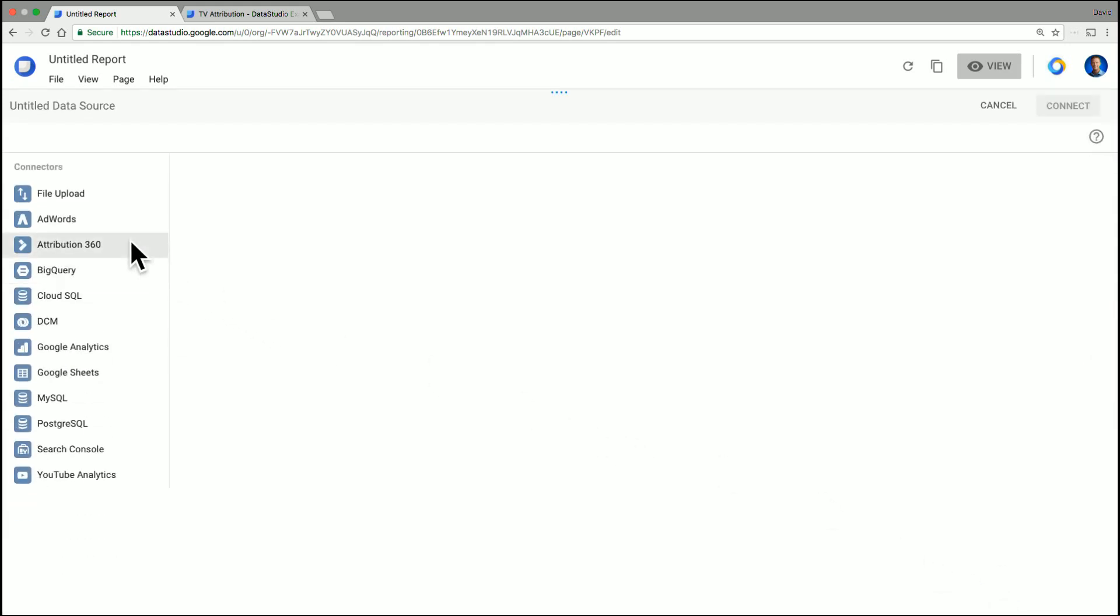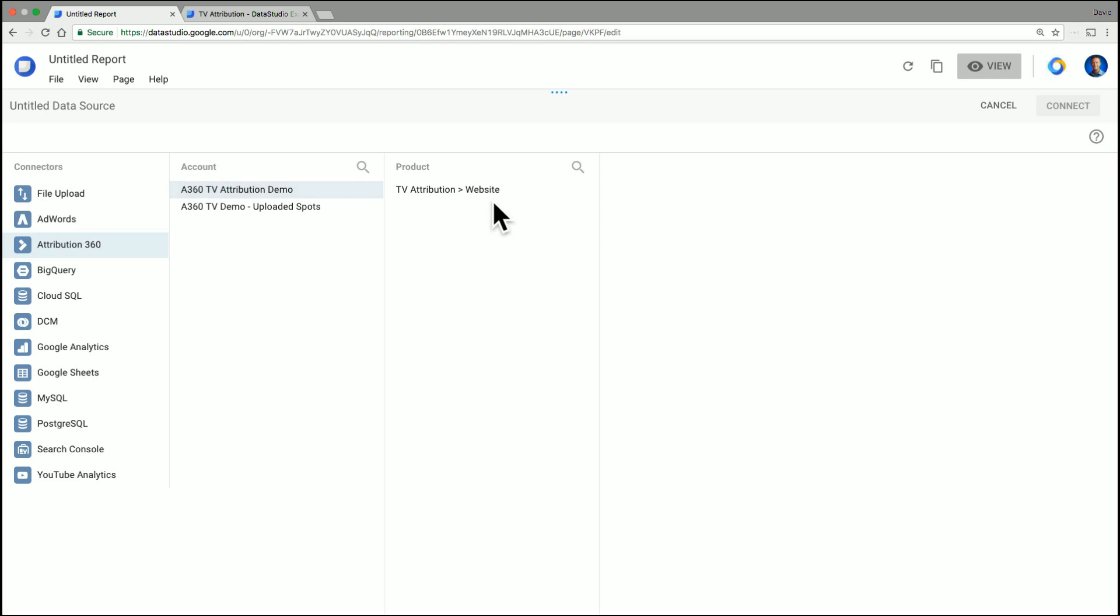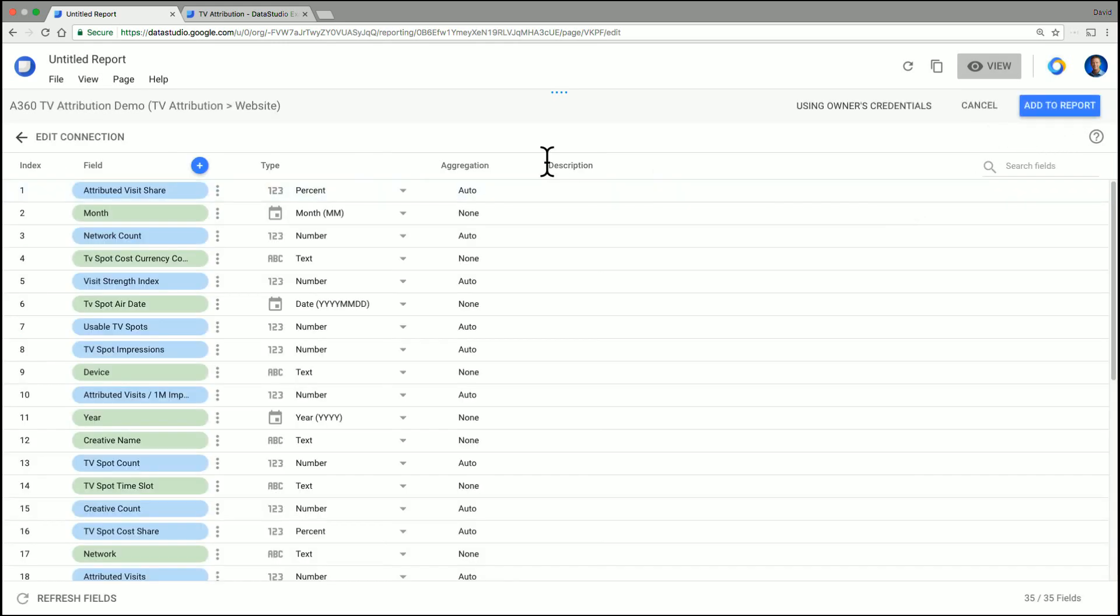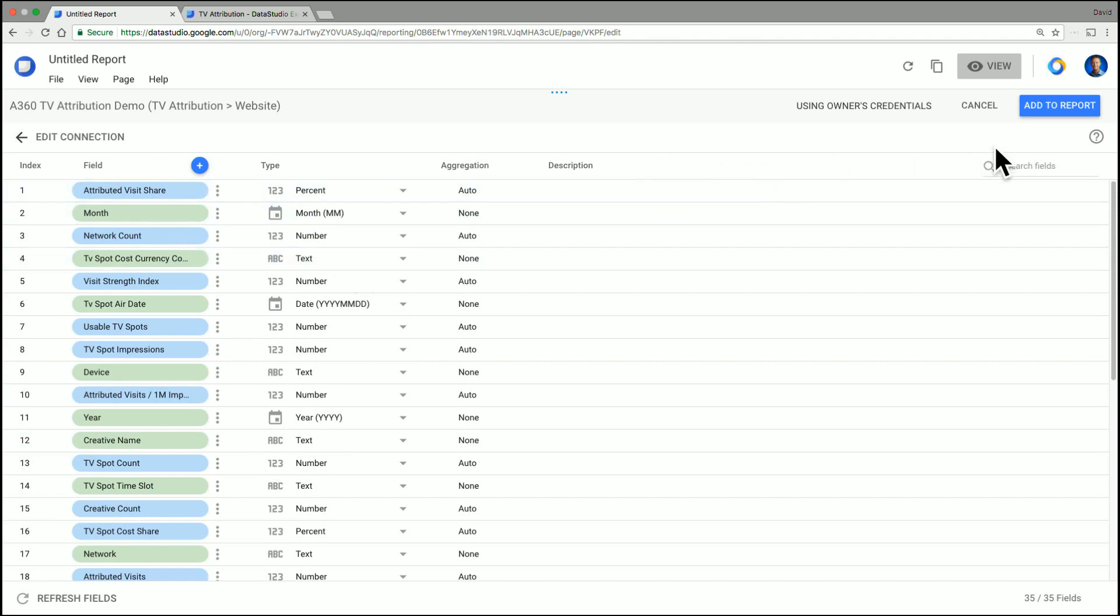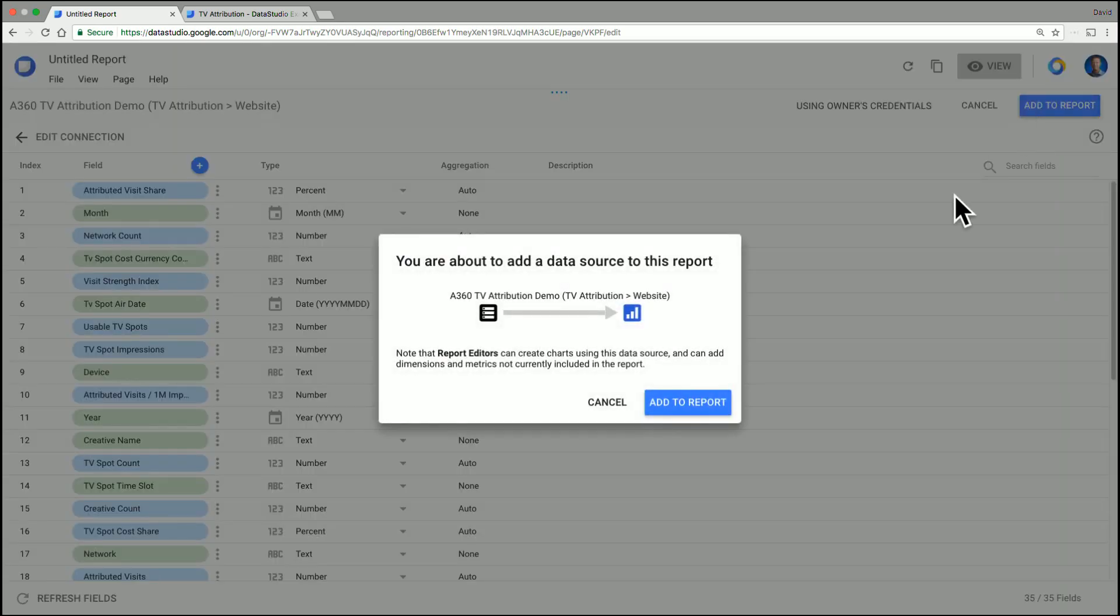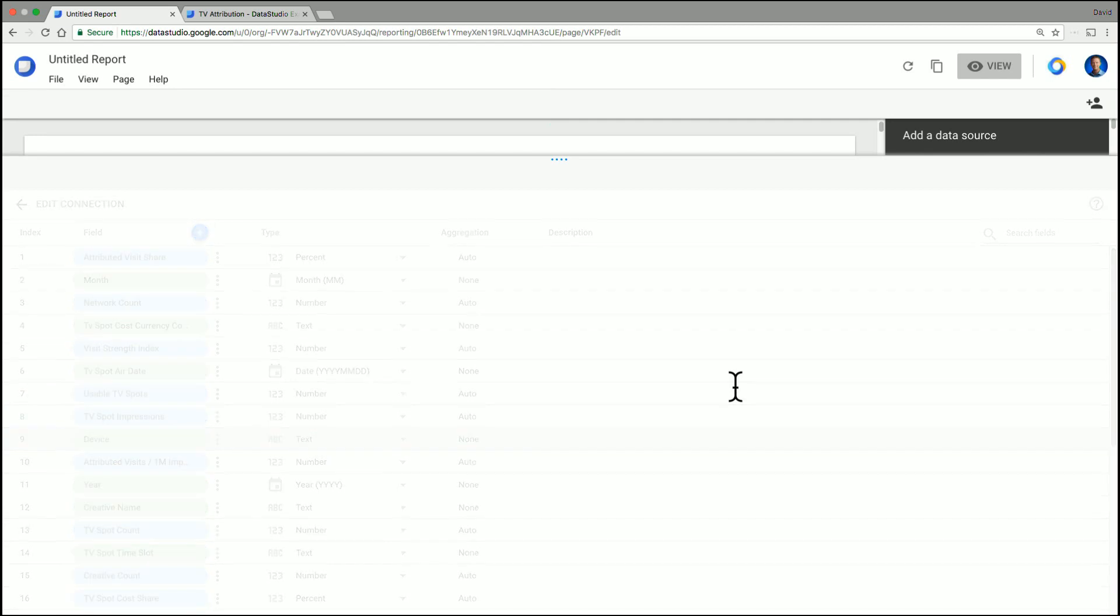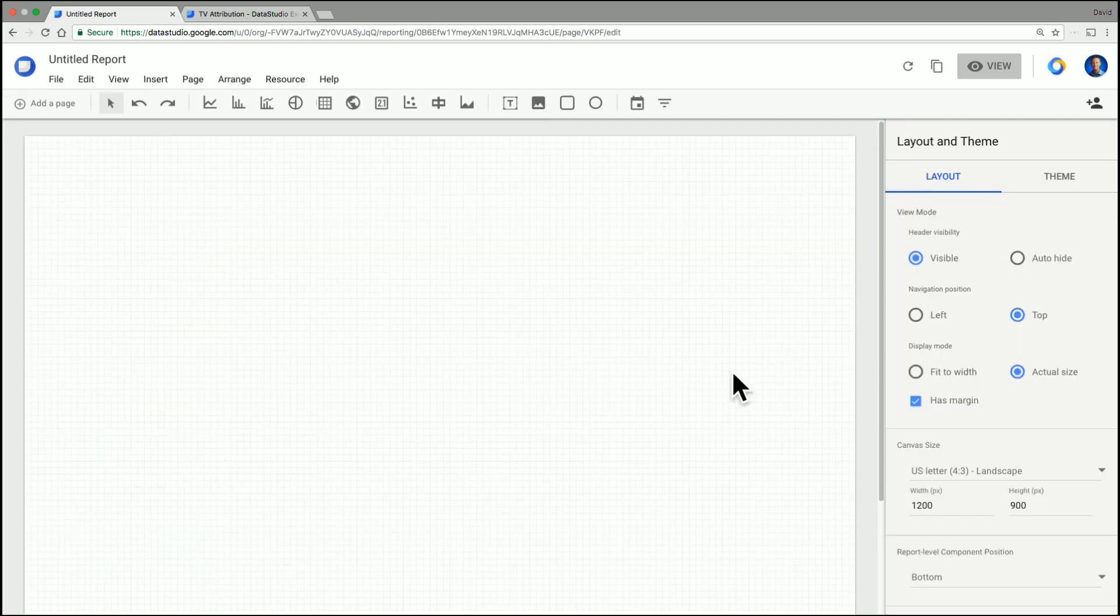And you're going to find that under the Attribution connector, and you find your client account. Here we're just going to use the demo one today. And then you select the product. And in this case, we're going to look at the website visit data. Then we're going to connect. And there's just a few screens afterwards just to confirm that you've got all your data points in place. And that should be fine by default. So I'll add that to report. It's just going to have some confirmations. And now we're in.